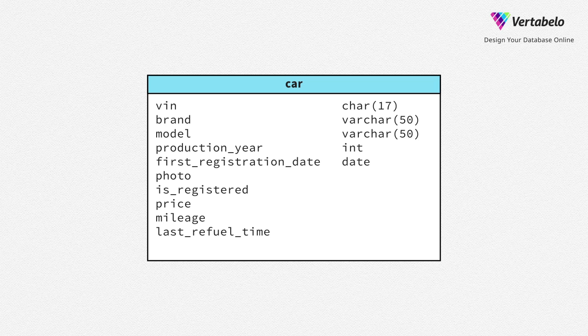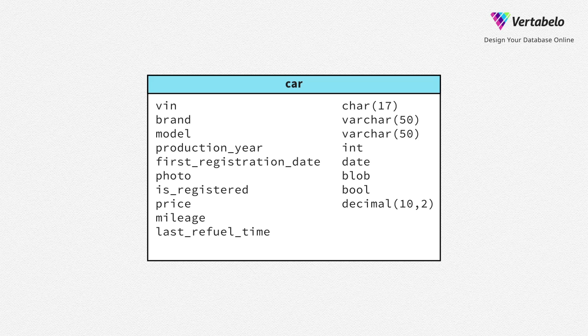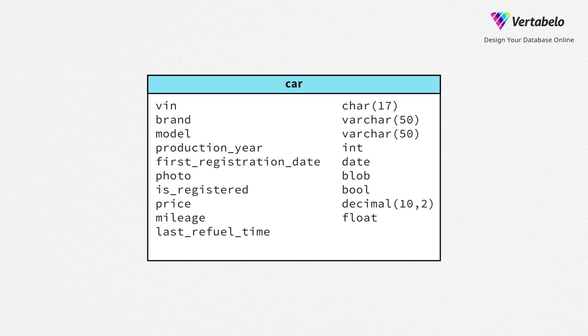Photo is a binary large object. Information about whether a car is registered or not is a boolean value. Price is a two-digit precision decimal number which must be exact. Mileage may be an inexact floating point number. And time of last refueling is date and time. That is, timestamp.